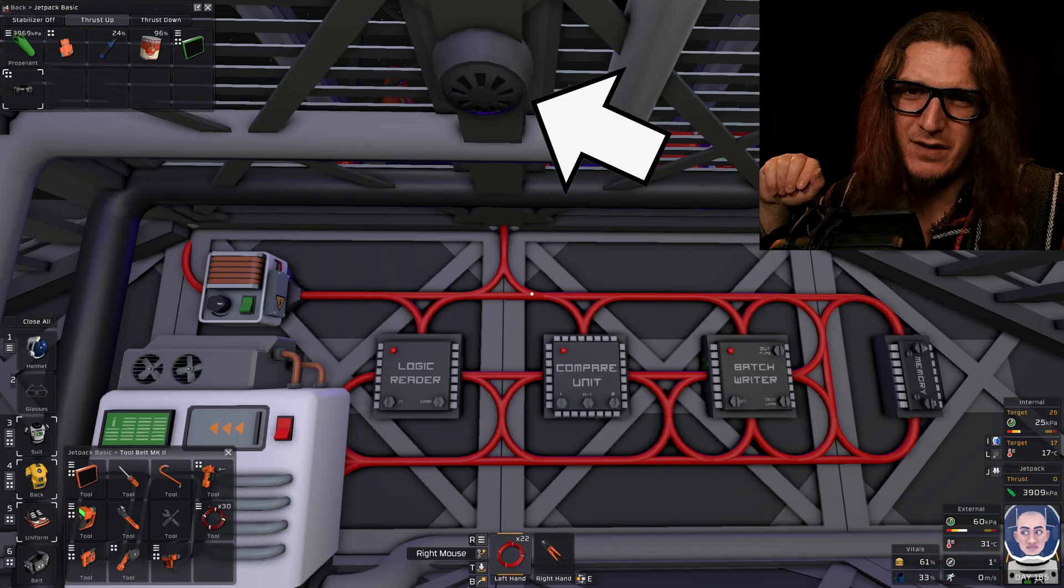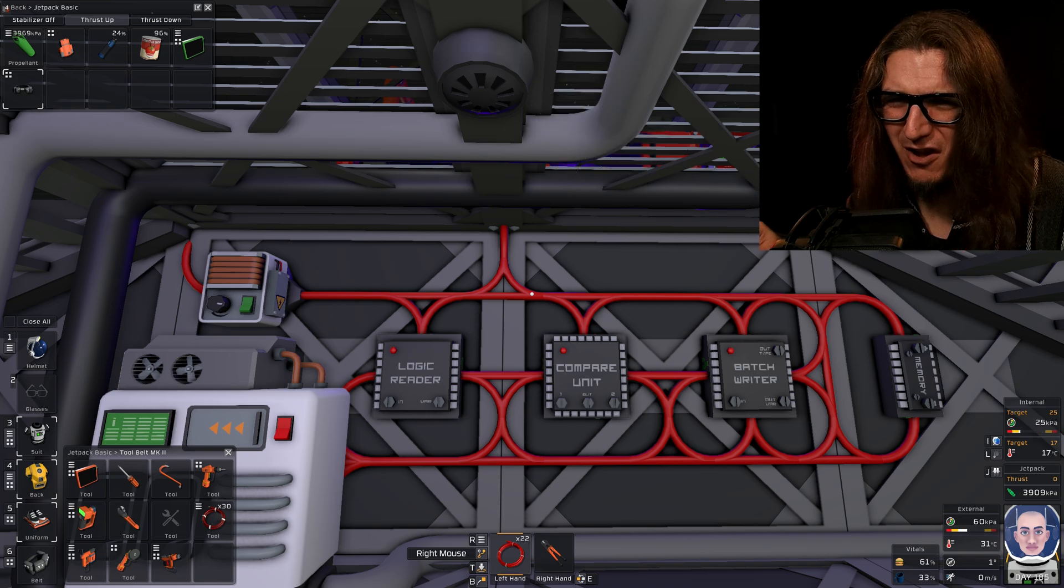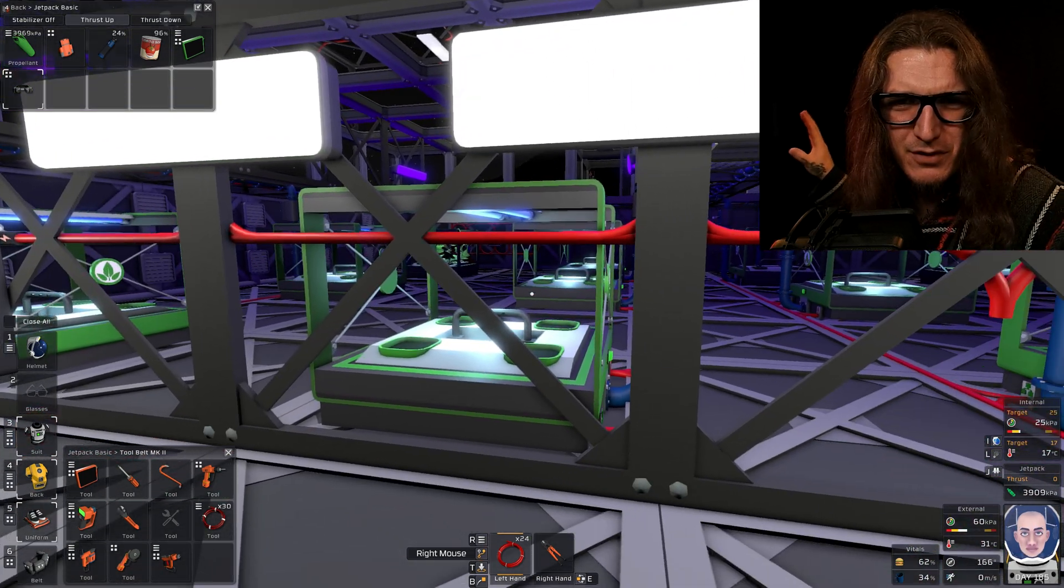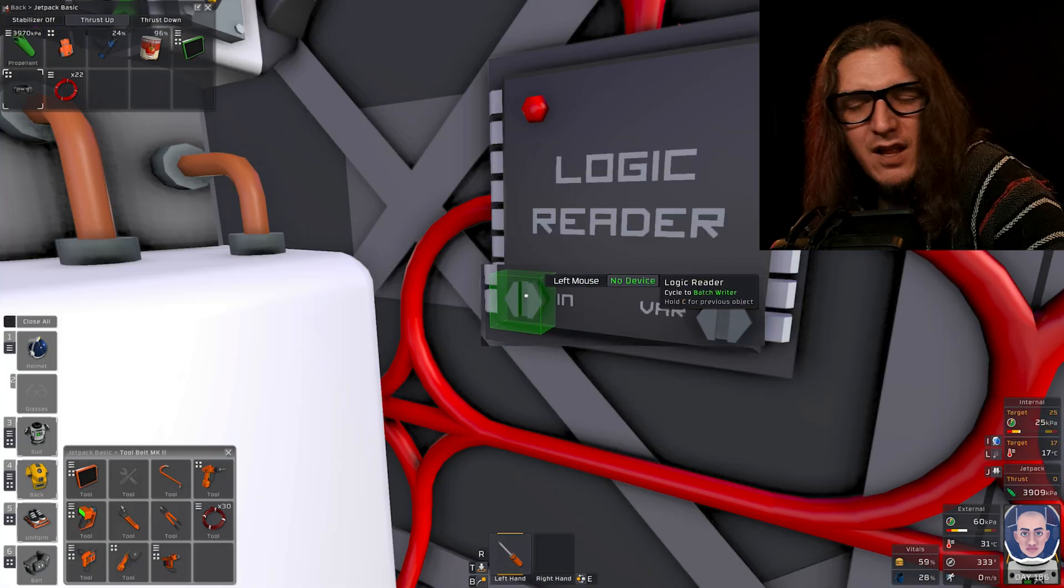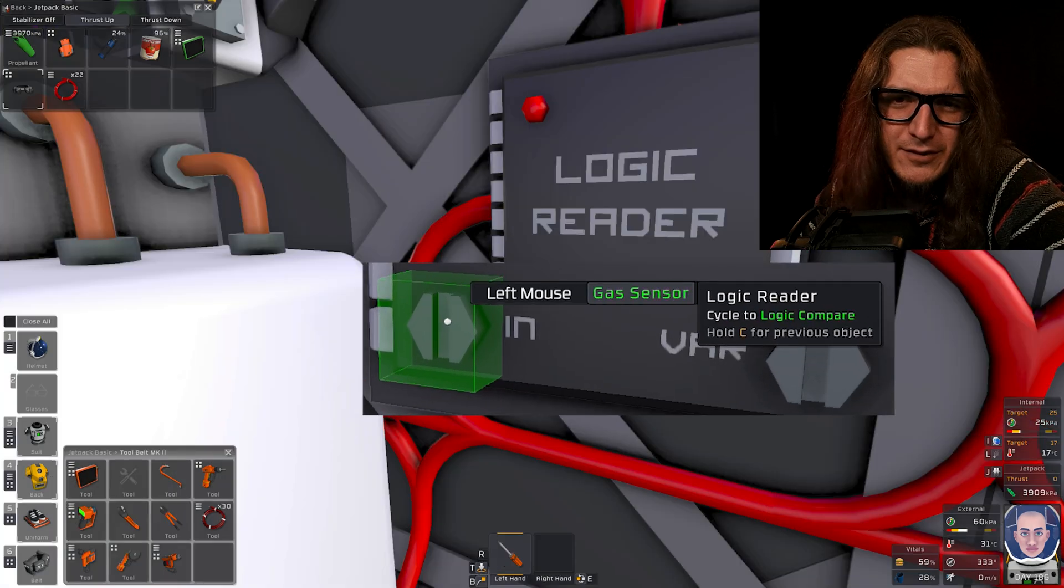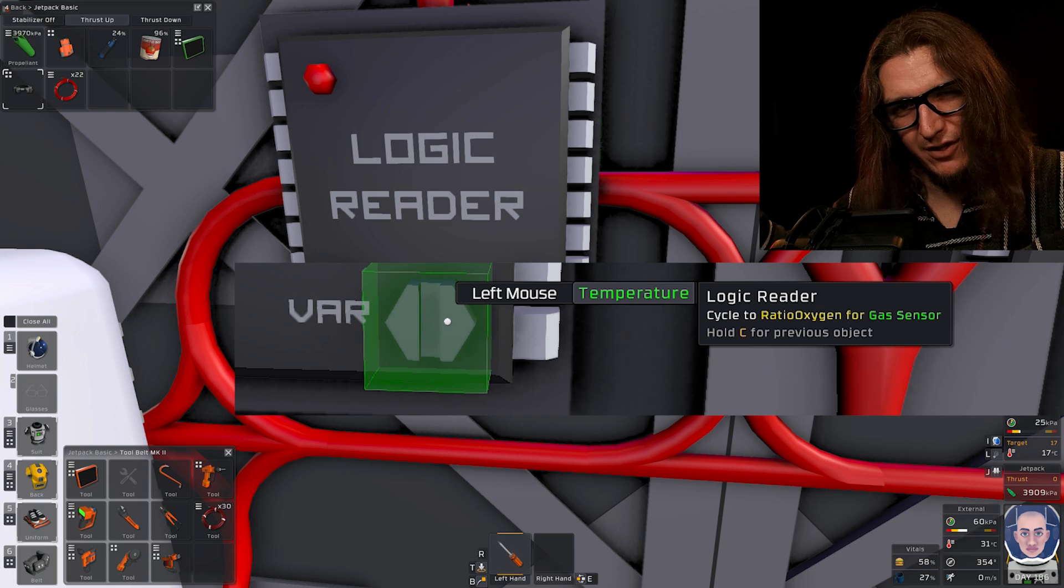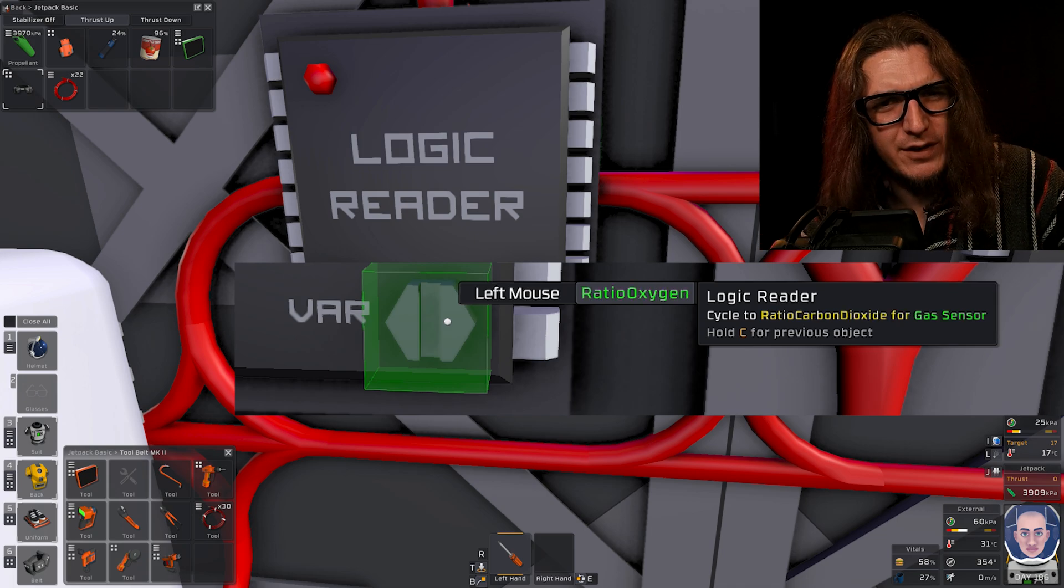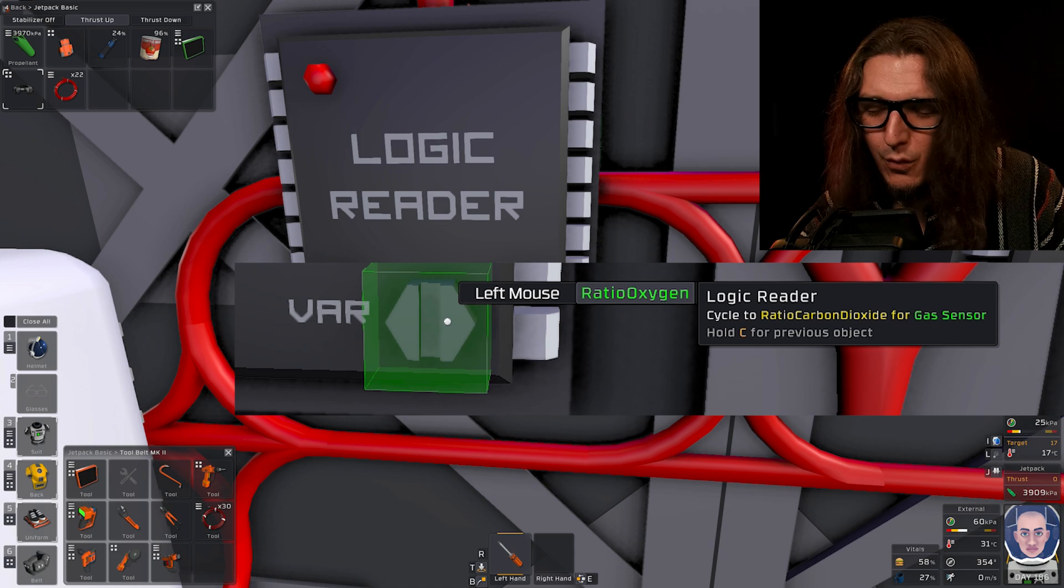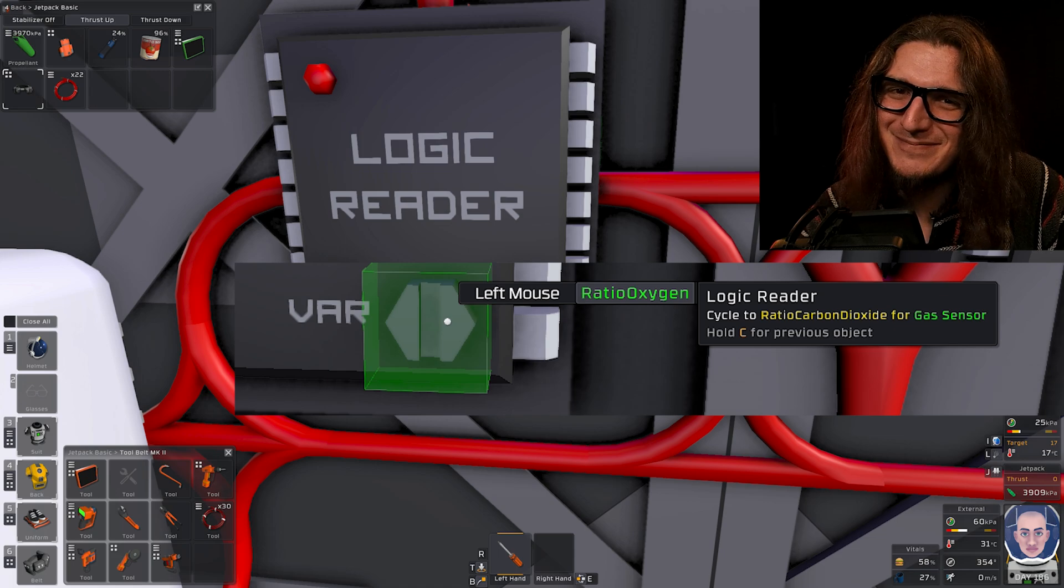This up here is our gas sensor. It's not in the best place, but for what we're doing in this room, this is fine. Logic reader in is going to be the gas sensor. Variation is going to be the oxygen ratio, but it's measured as a decimal point instead of a percentage, which will be important later.